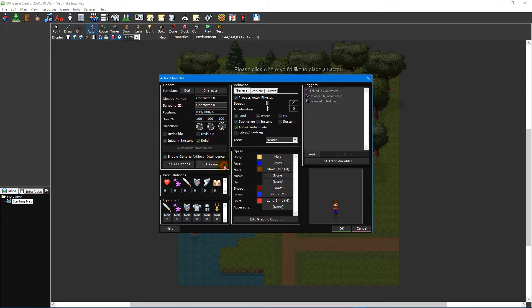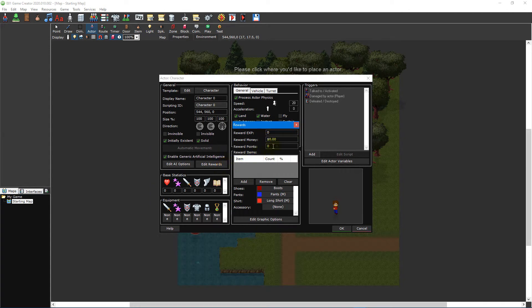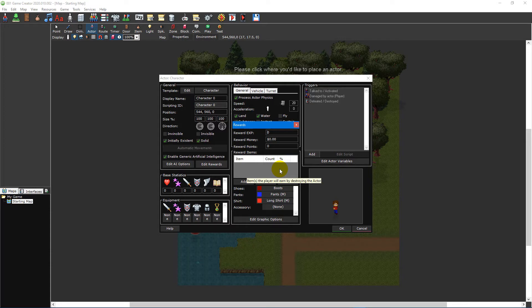Lastly, the rewards window lets you specify the amount of EXP, money, points and items that will be rewarded to the player once the actor has been defeated.